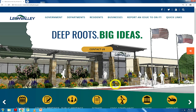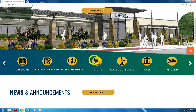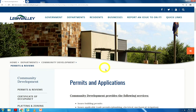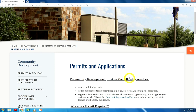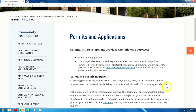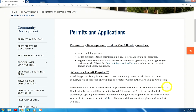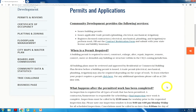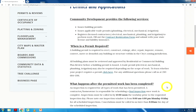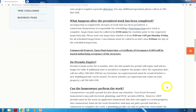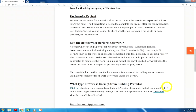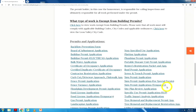We move forward to our permits icon. This icon directs you to residential and commercial permits for the City of Leon Valley. This page also explains the necessity for permits and when a permit must be pulled. At the bottom of this page, you will find the permit application links for the appropriate projects.